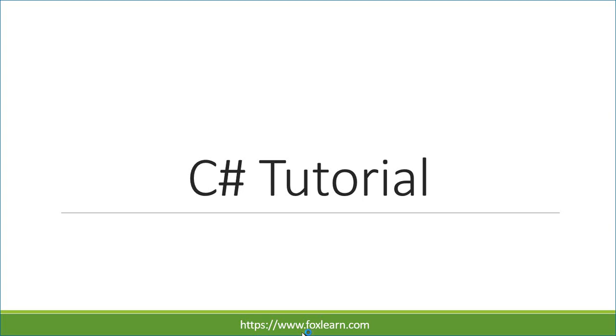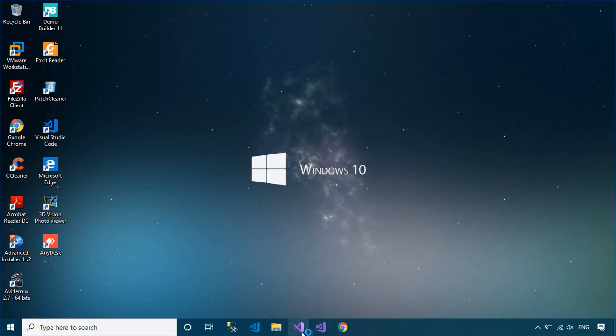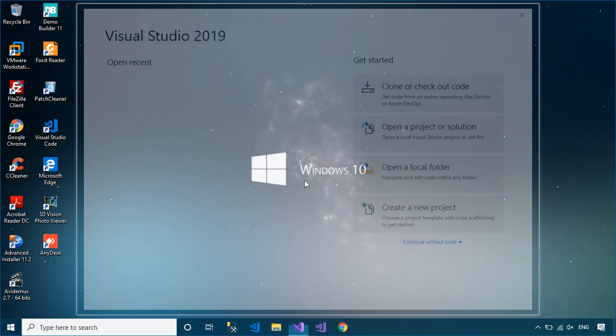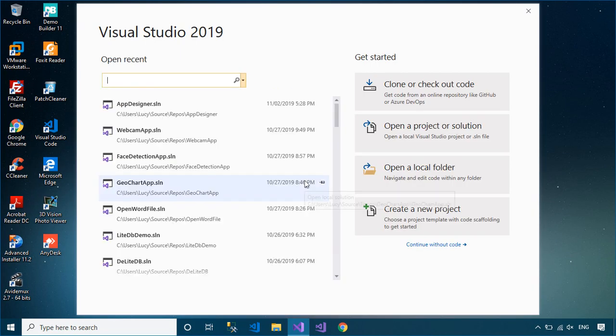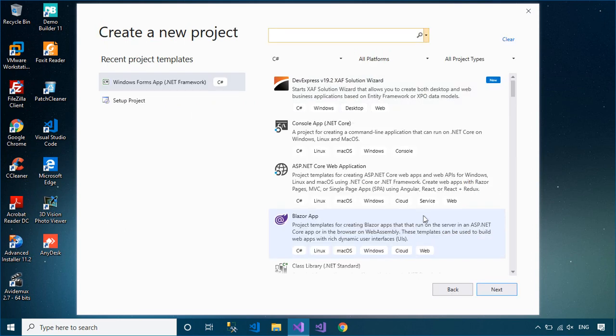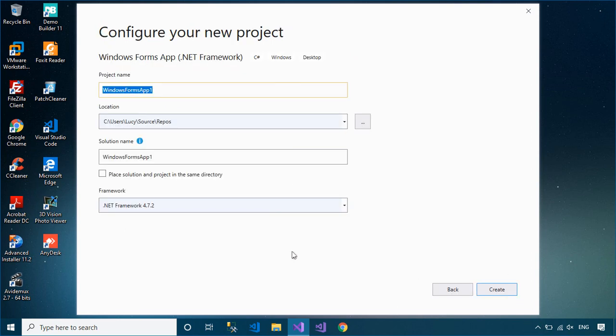Welcome to FoxLearn. In this tutorial, I'll show you how to create a custom picture box that allows you to move it in the form with the mouse.